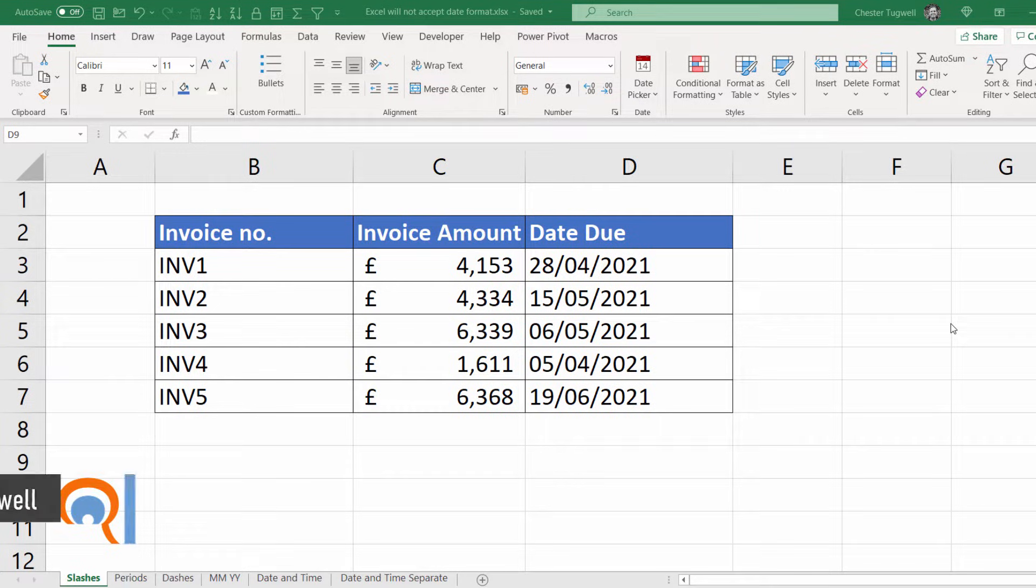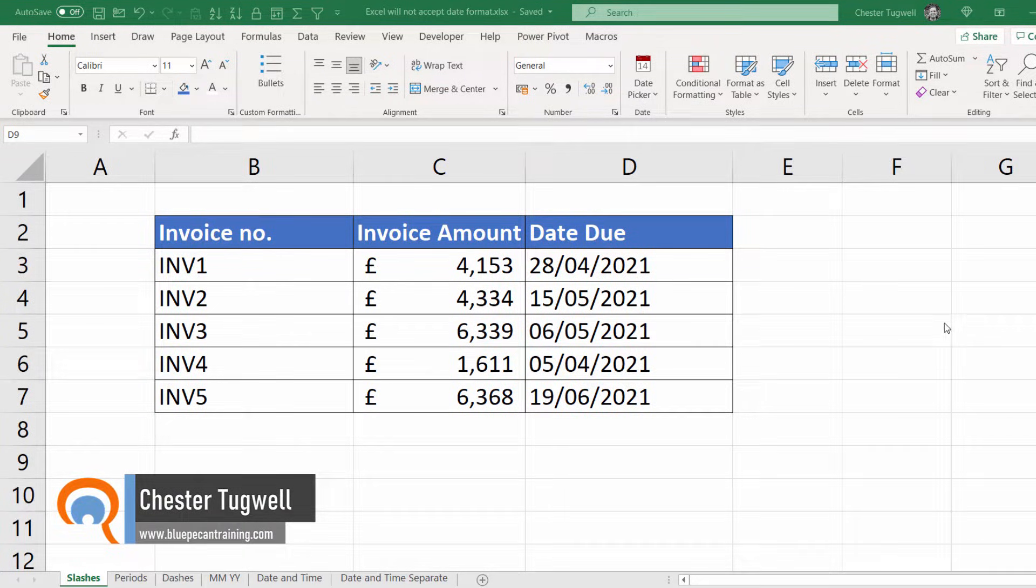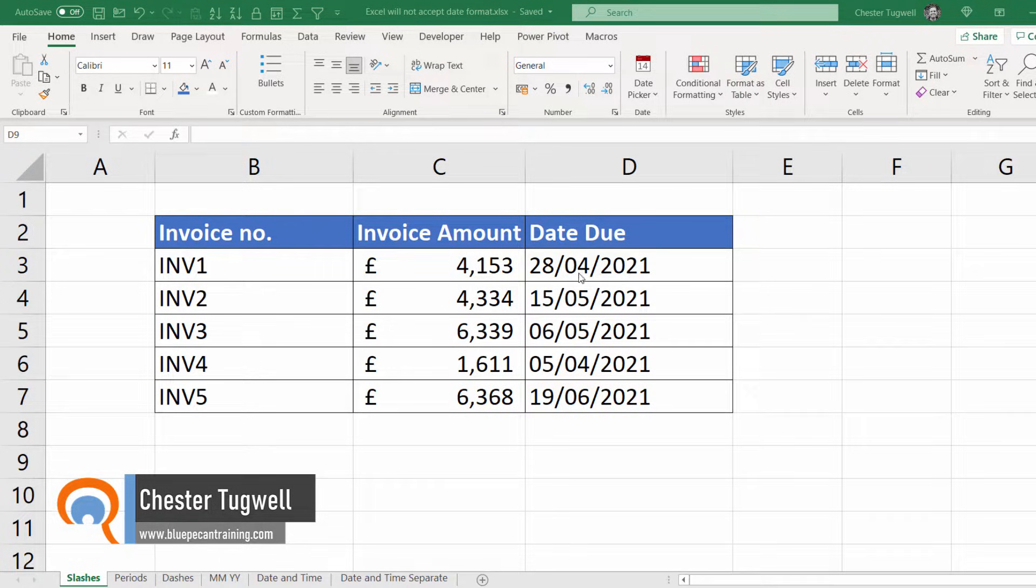Hi, it's Chester, Blue Peak Computer Training. In this video we're going to look at a problem where you can't format dates.